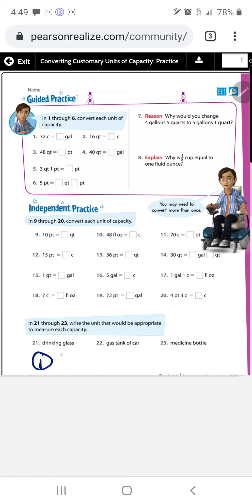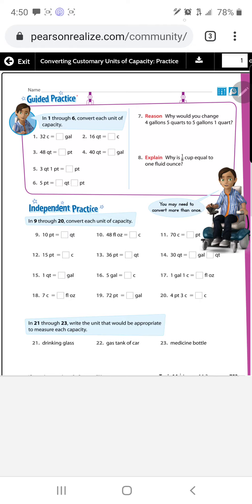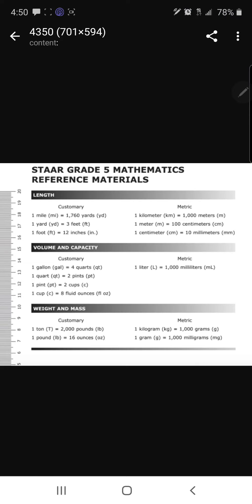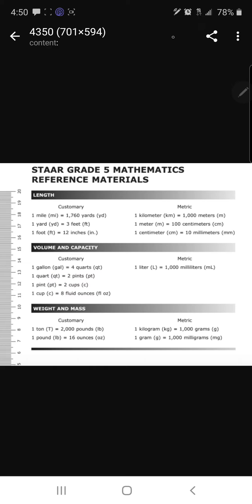Problem 16, step one: convert five gallons into a certain amount of cups. We need a conversion rule. Is there a rule that converts directly from gallons to cups? No — we have to convert gallons to quarts, then quarts to pints, then pints to cups. We'll need to use the Z-strategy.